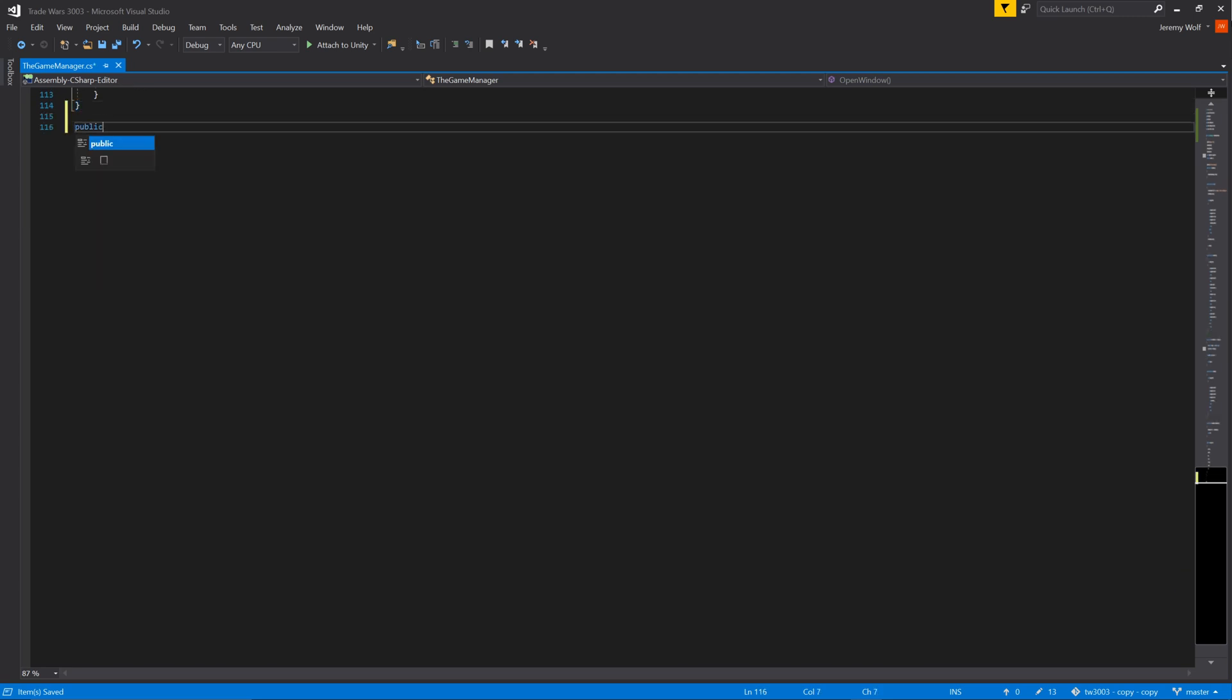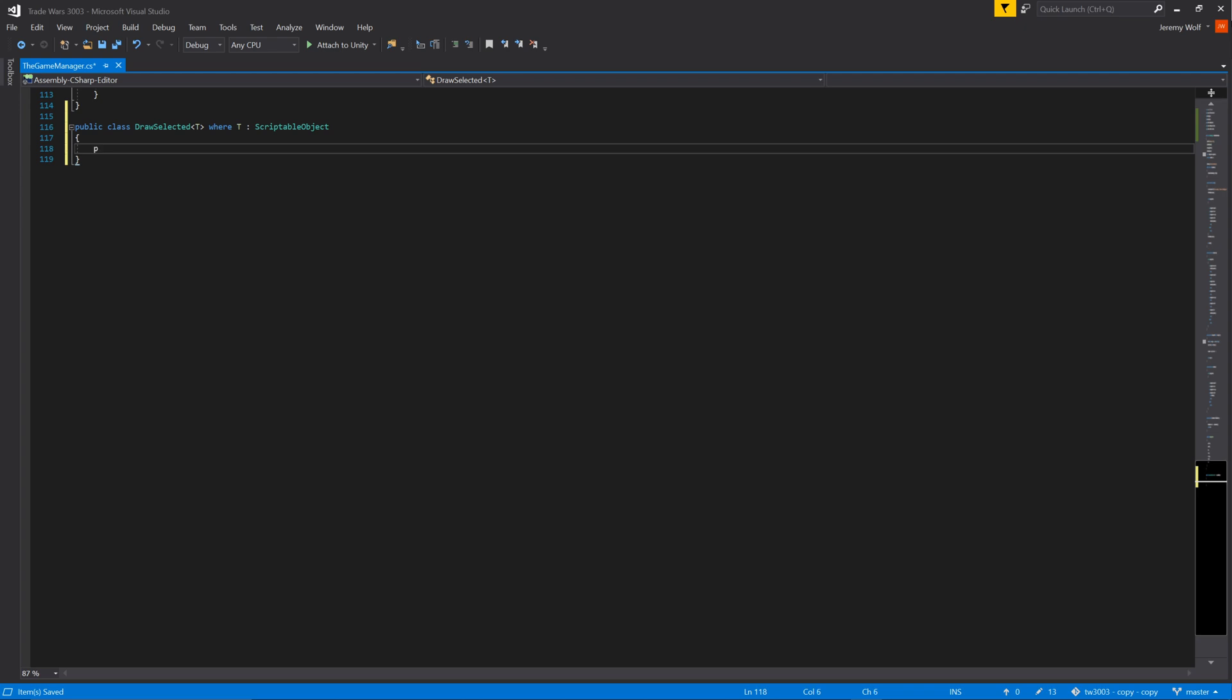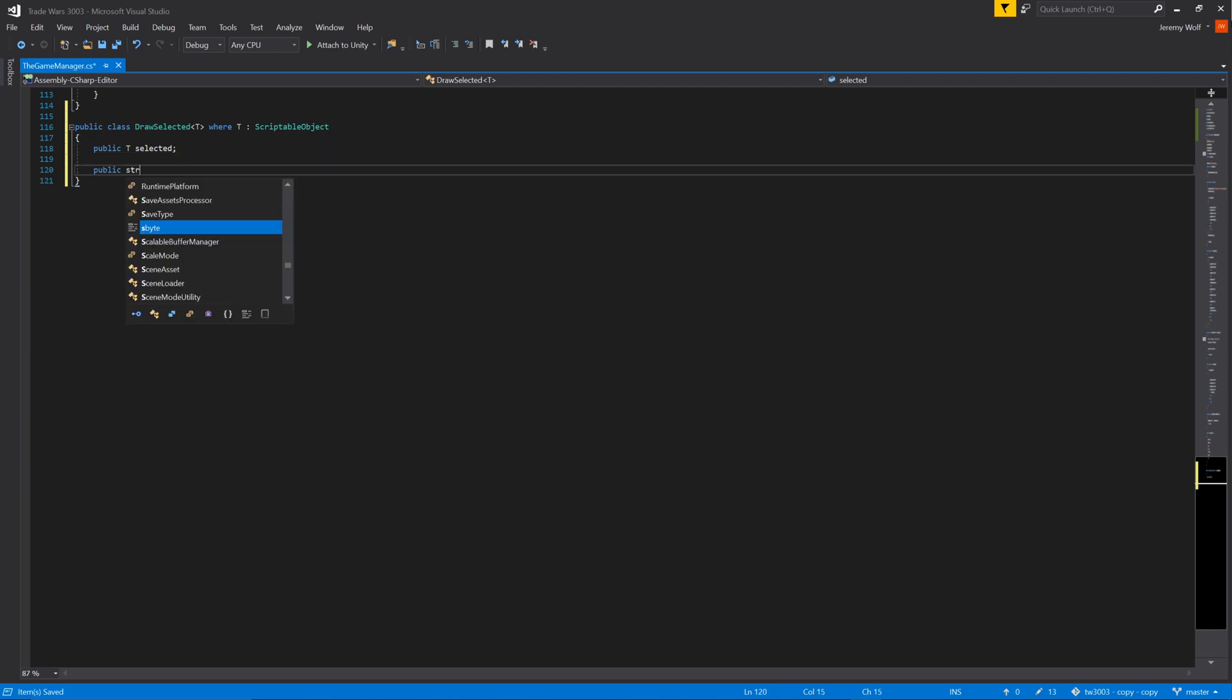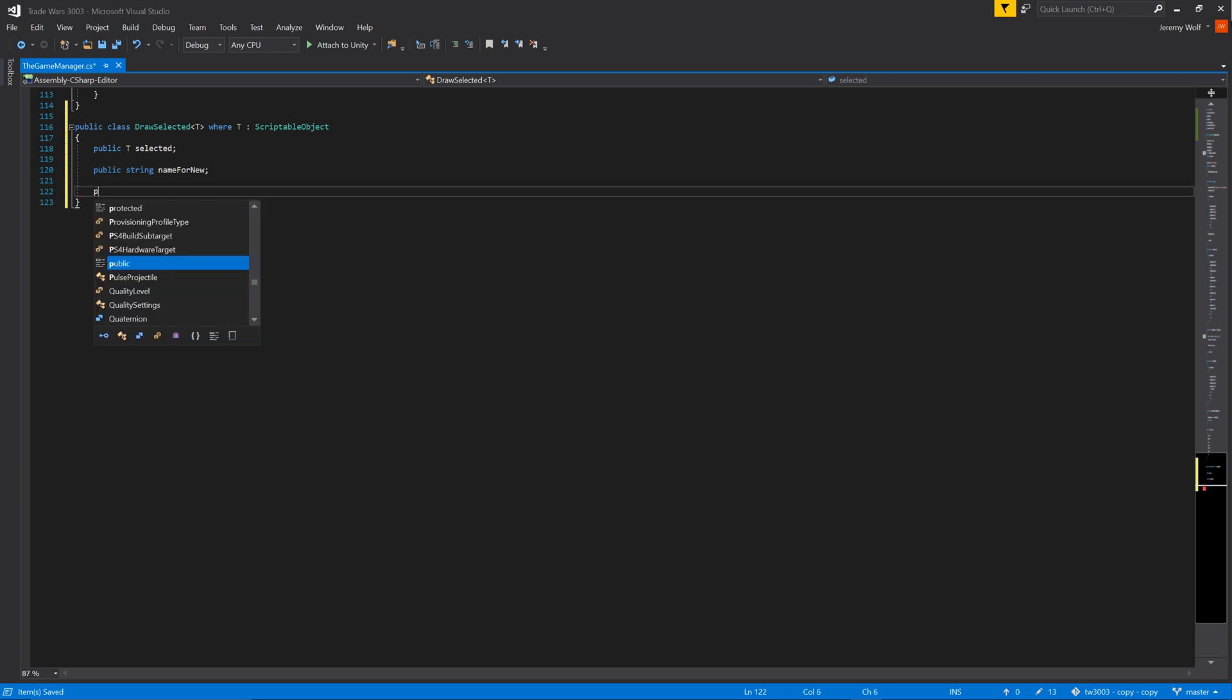I'll call this reusable class drawSelected and give it a generic parameter. I'll also restrict the parameter to be a scriptable object like so. The class will be needing three fields. The first is of type T and this is going to be the scriptable object that is selected in the menu tree and will be displayed in the window. This is followed by two string fields. One will be used to give a name to the newly created instance of the scriptable object and the other will store a path to be sure that the newly created instances are saved in the correct place. Note that I'm leaving the path variable private as this will be set by a function that we'll create in just a bit. Of course this isn't the only way to do it but rather just the way I chose to do it.